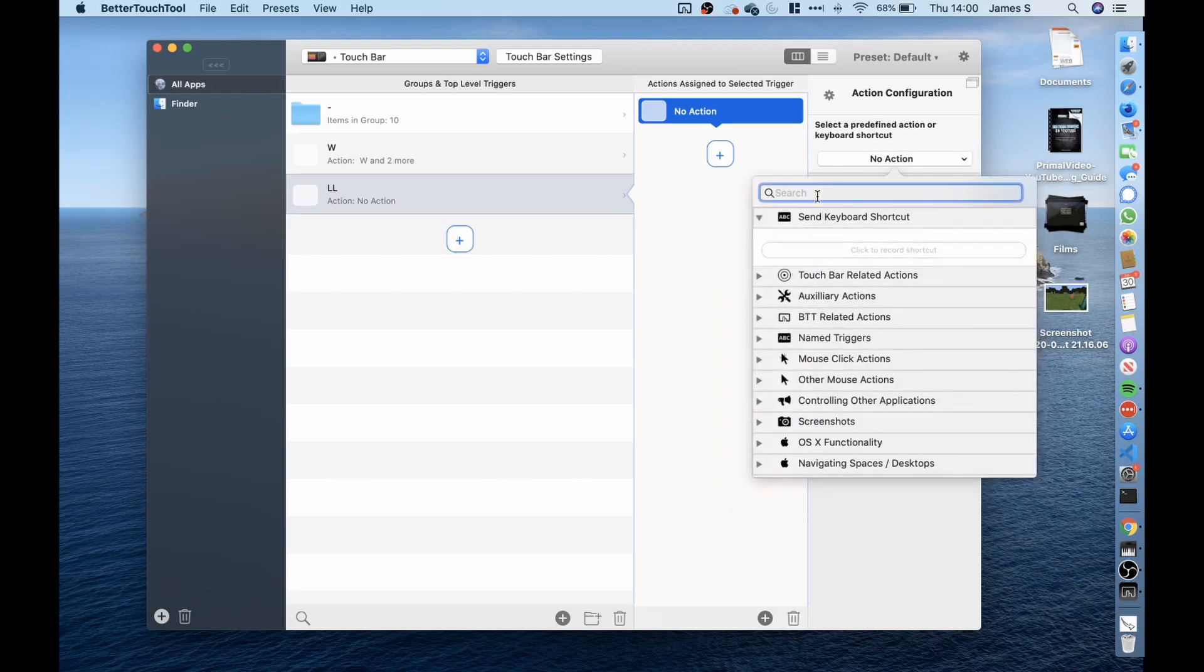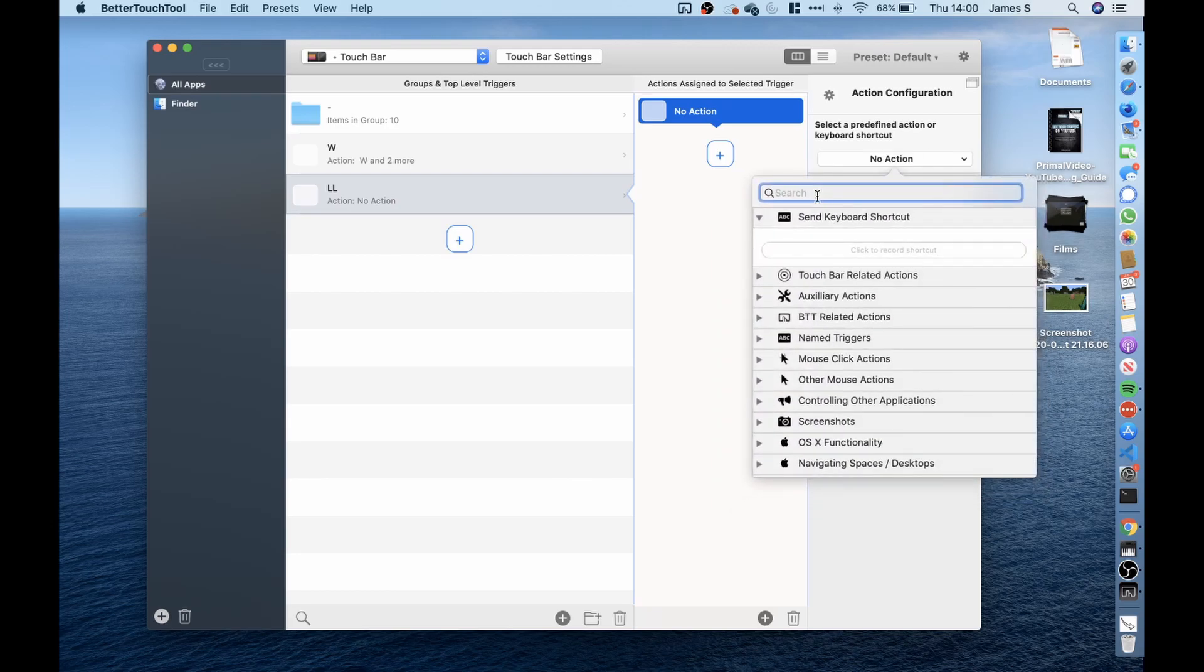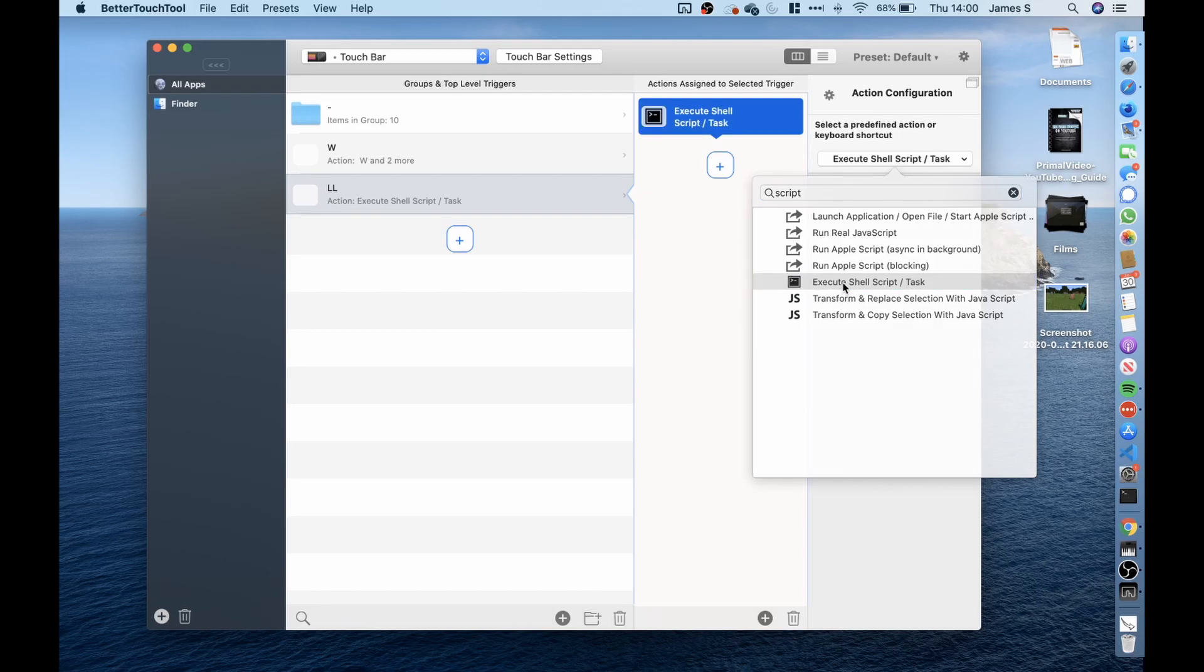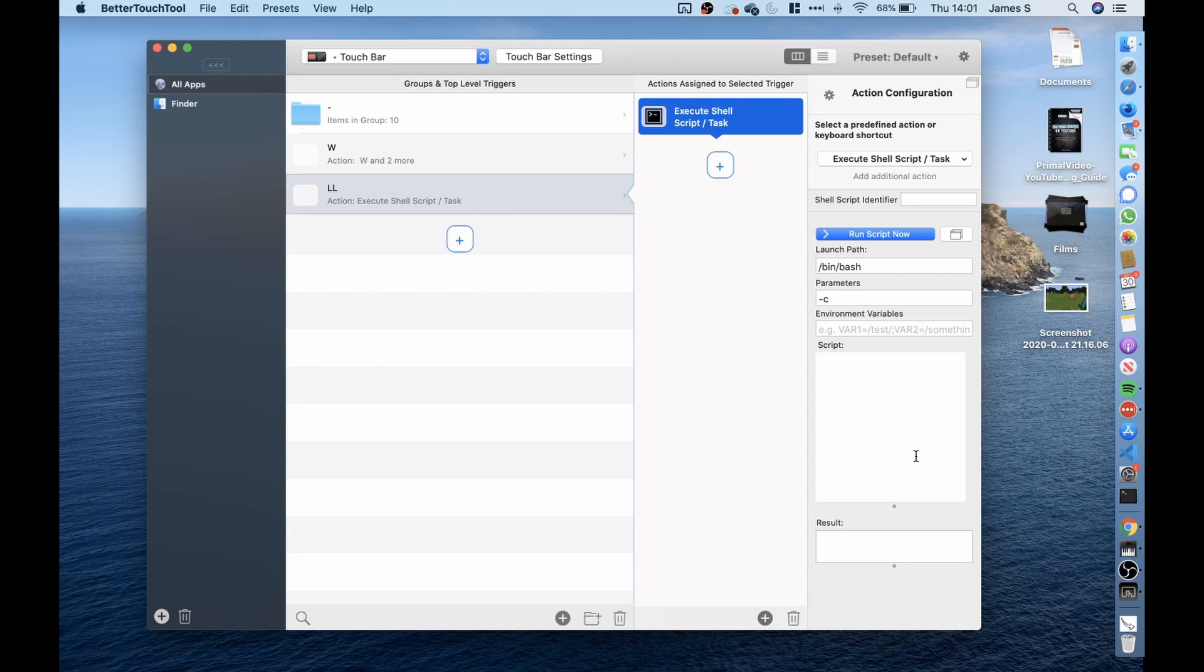So what I did was I went here and clicked on search and typed script. I then clicked on the execute shell script slash task one. However this isn't Python this is a shell script. So what I needed to do was to run my Python script. So what I did is I wrote a script in bash to run my Python script.